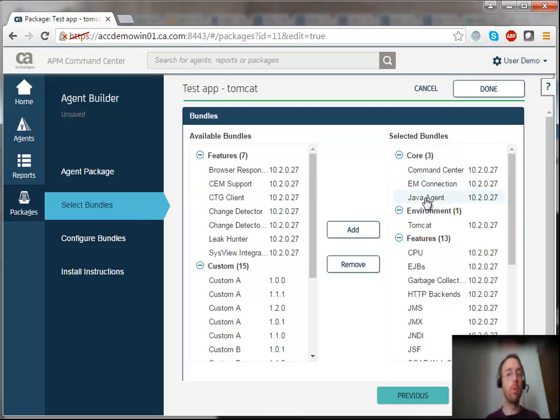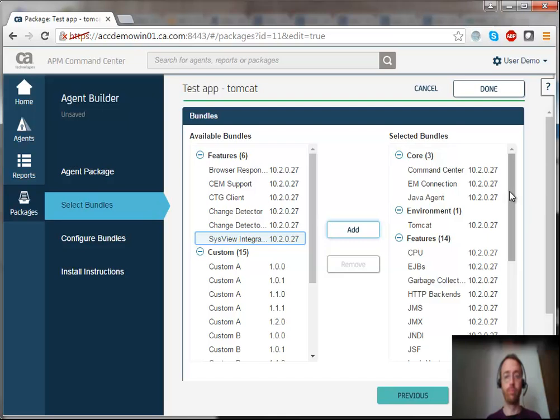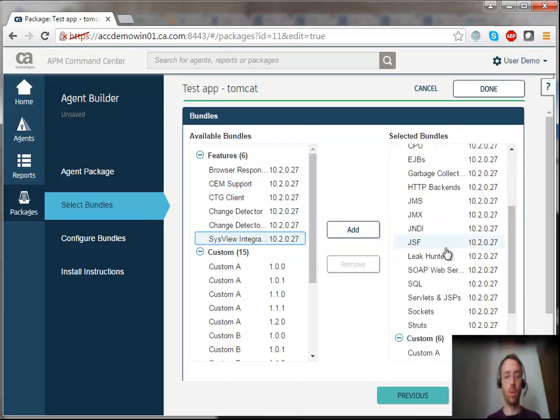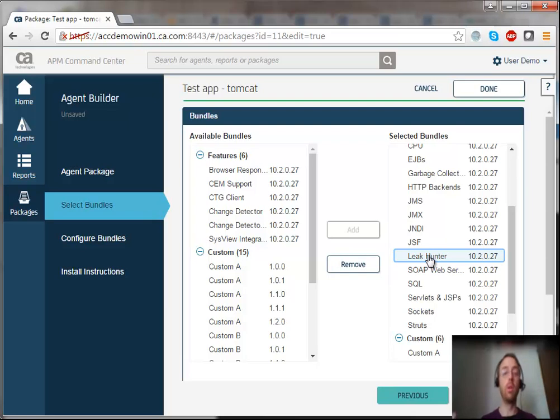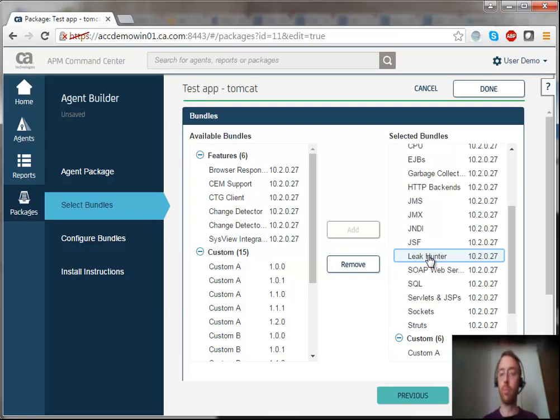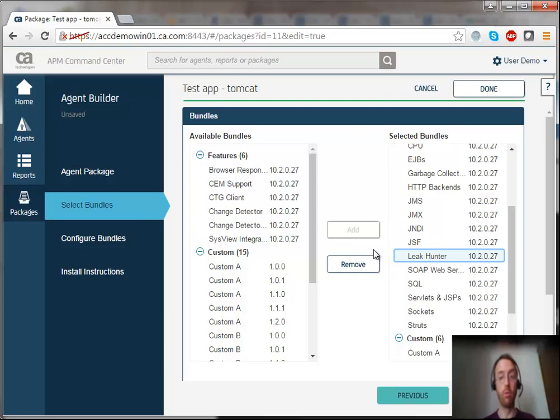For example, let's suppose my application suffers from out-of-memory exceptions. I can very easily add Leak Hunter and reinstall my package, and I would be able to troubleshoot my memory leak more easily. I could also remove some of these bundles if any of them were causing trouble.